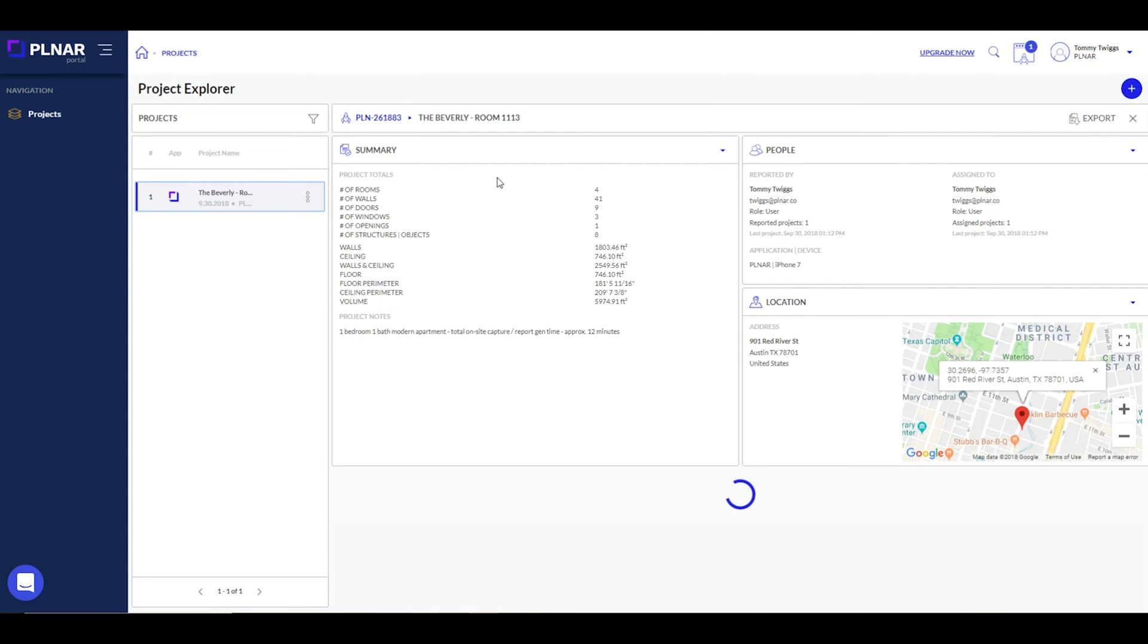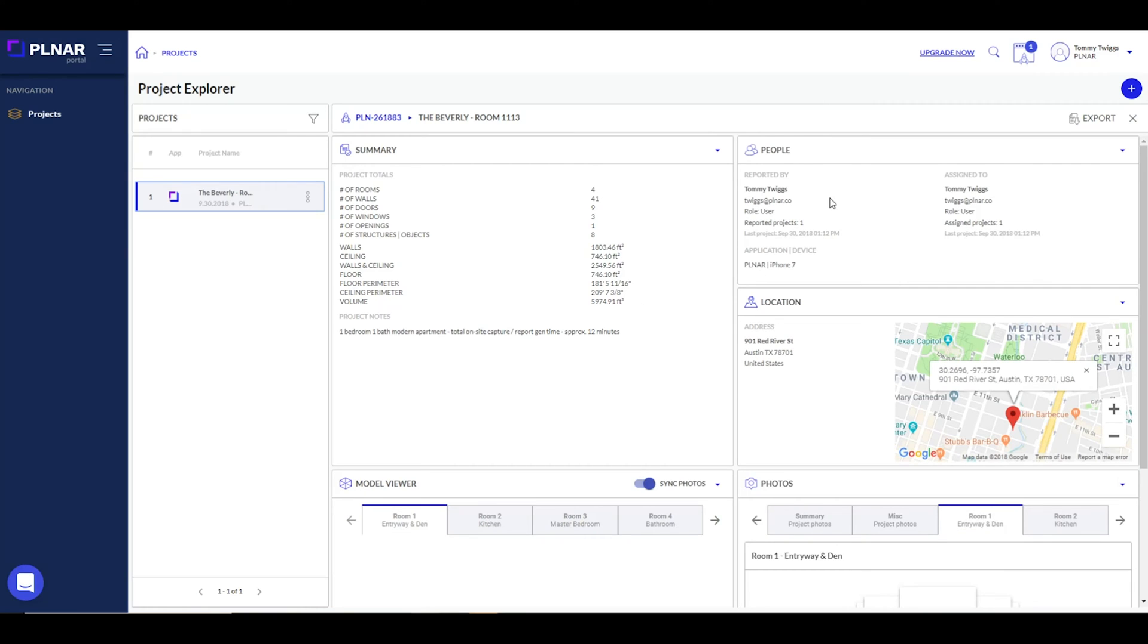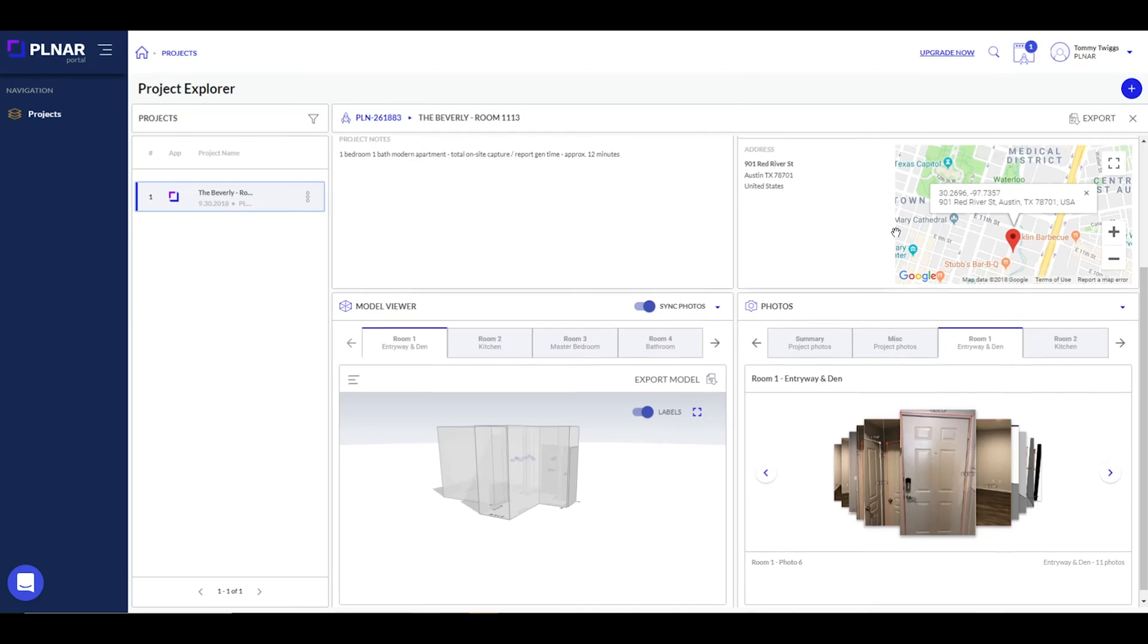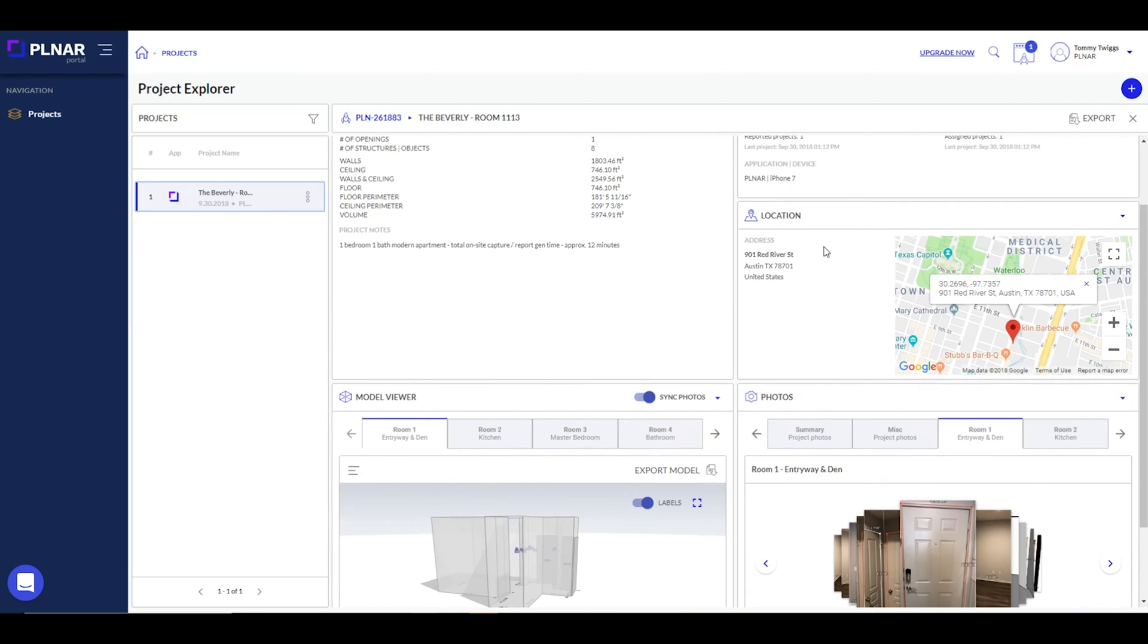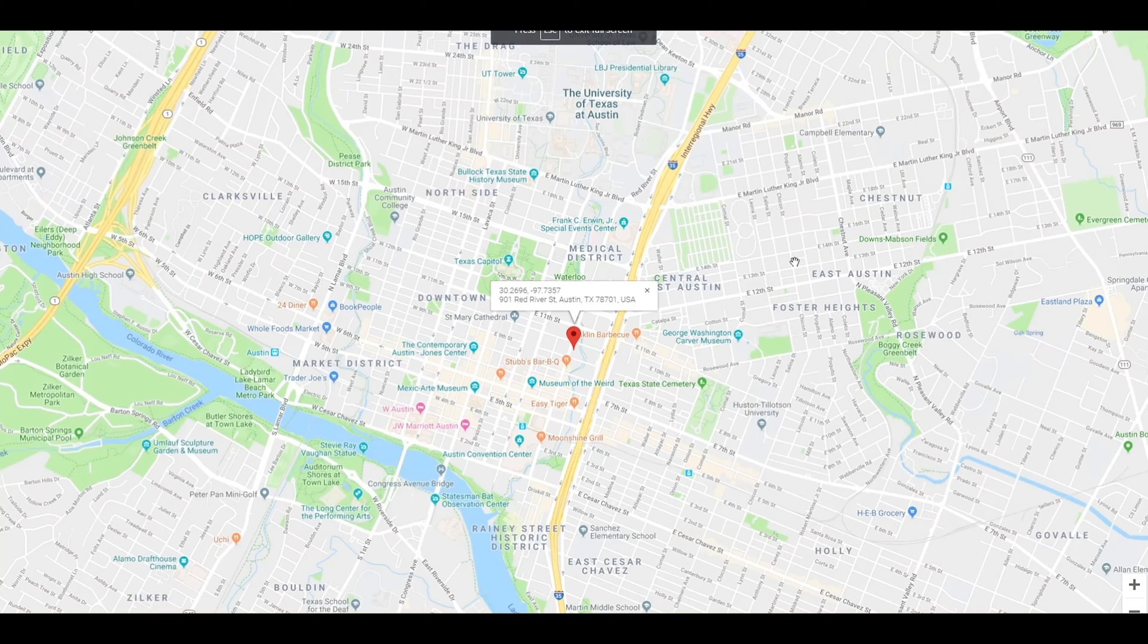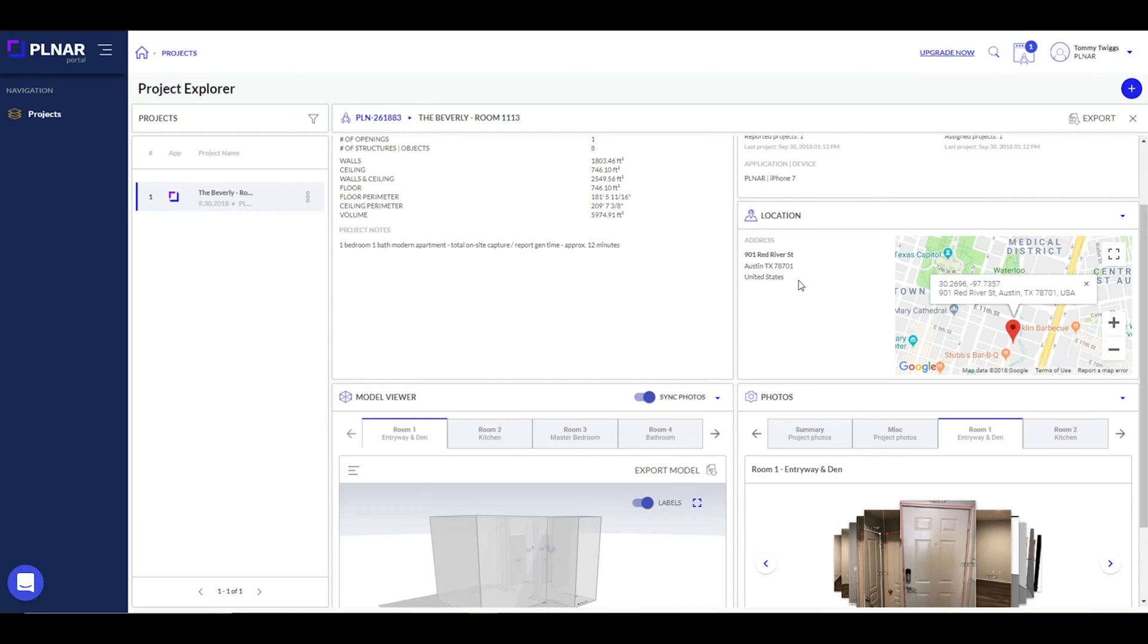Now that you're in the project, you can see all the information captured with Planner. The top left of the page gives you all the measurement totals of your space, including the perimeter, area, doors, windows, and total number of rooms. And on the right, the location is based on Google Maps through Apple's location services that we used in the last tutorial.